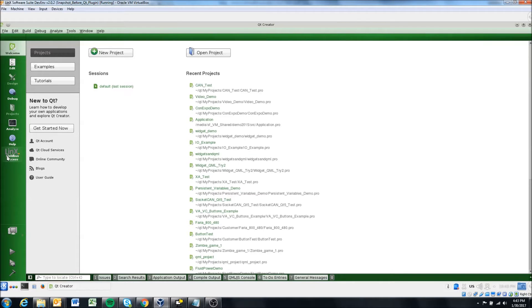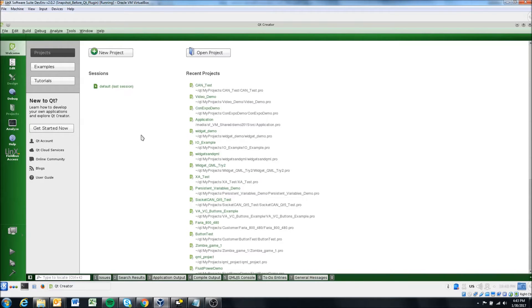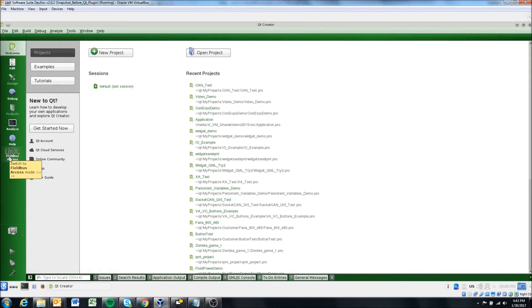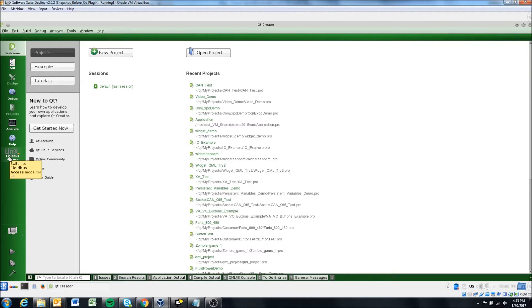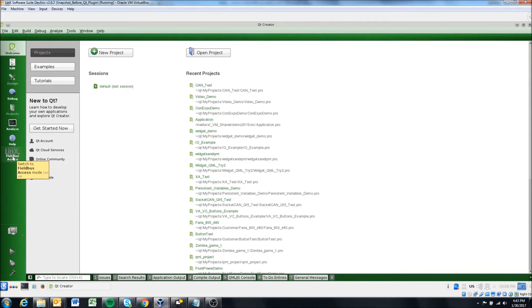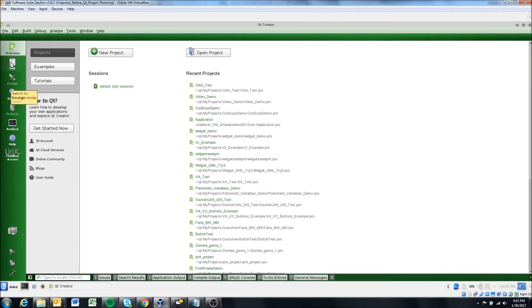My Qt might look a little different than yours. Obviously, I have a bunch of recent projects over here. And I have the Fieldbus Success tool installed. So if you don't have this tool installed, it's pretty useful. We won't really cover it in this video, but there are videos about what it is and how to install it in the Fieldbus Success portion.